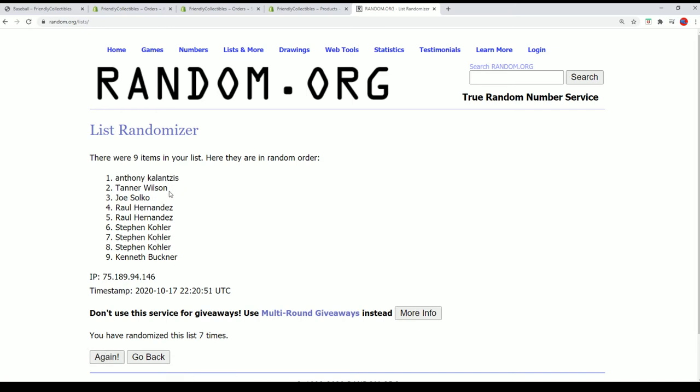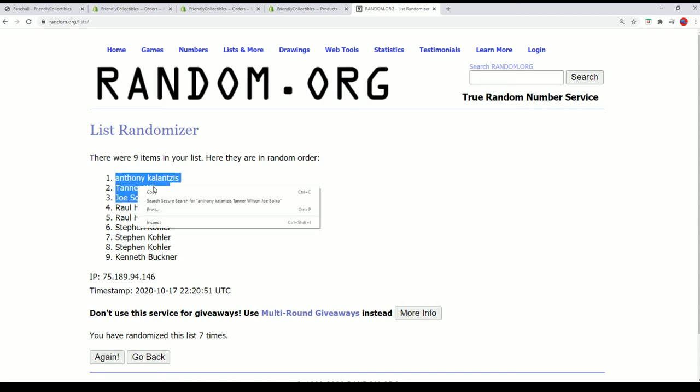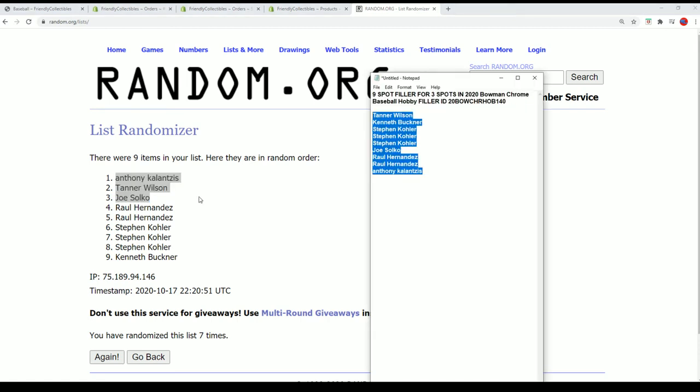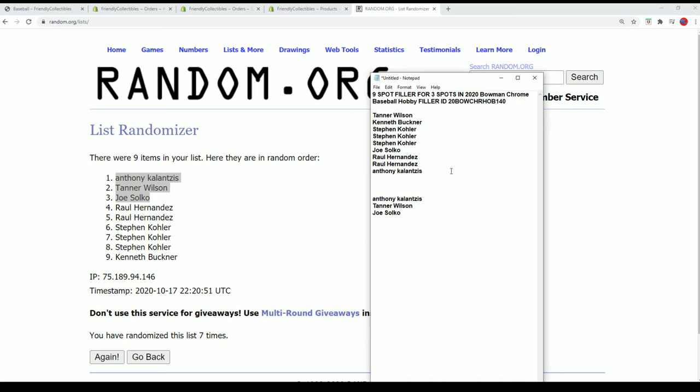And Anthony, Tanner, Joe, congratulations. We have our top three winners. I want to thank everyone for getting into our filler and taking a shot at winning spots for a cheap. And those are our winners for filler.